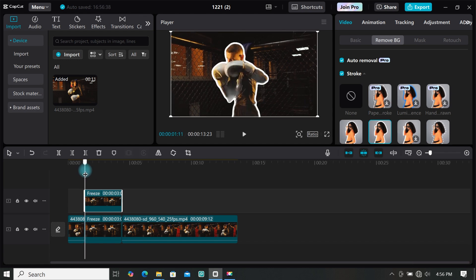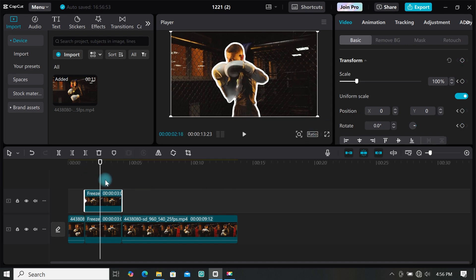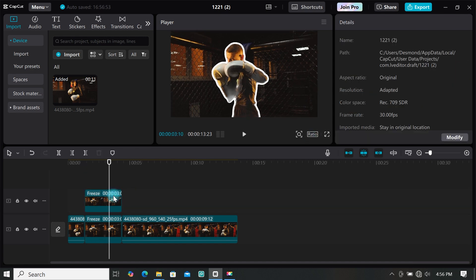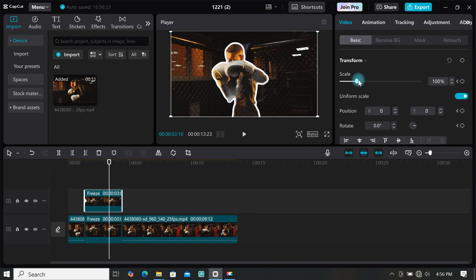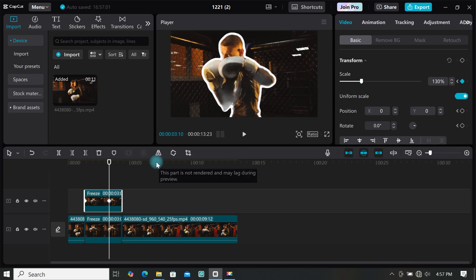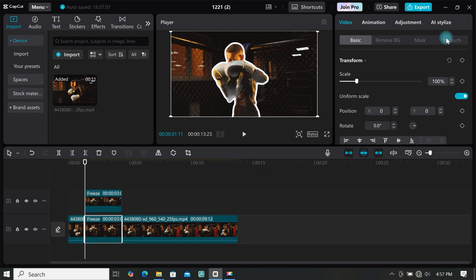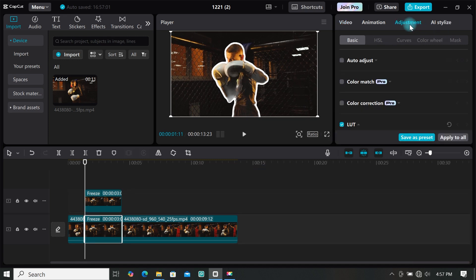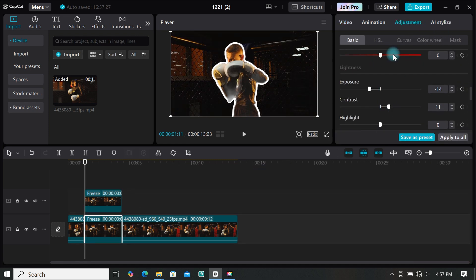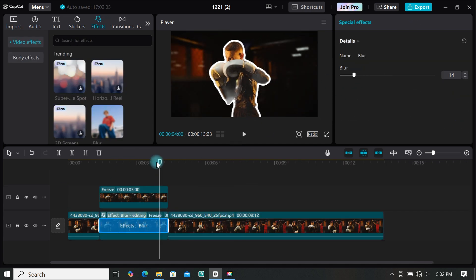Now we are going to create a slow zoom-in effect using keyframes. Go to Basic and add your first keyframe under Transform. Then move your playhead to where you want the zoom-in animation to end, then scale up your footage to create the zoom-in animation. Now select your freeze frame on the main layer, then go to Adjustment and decrease the exposure and increase the contrast. You can also add effects to the footage if you want.